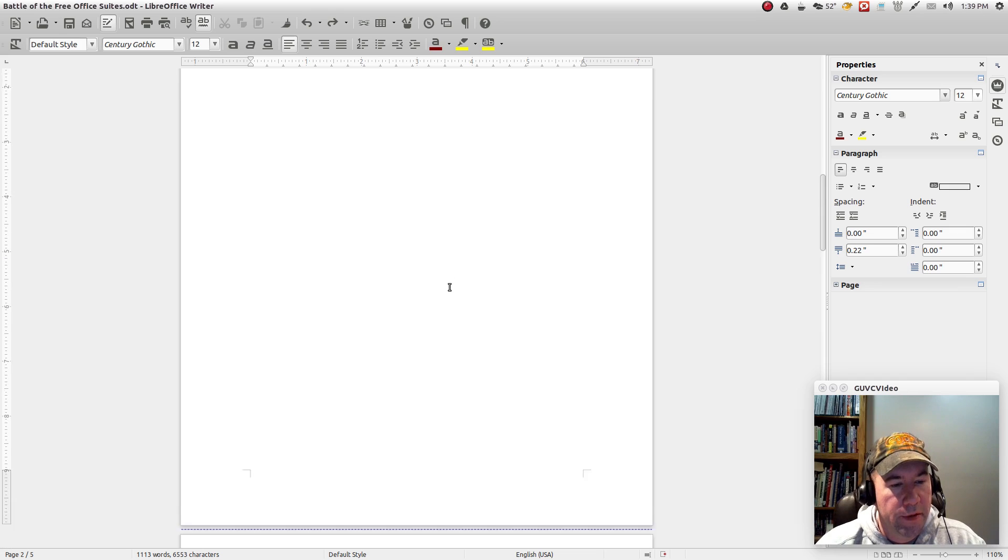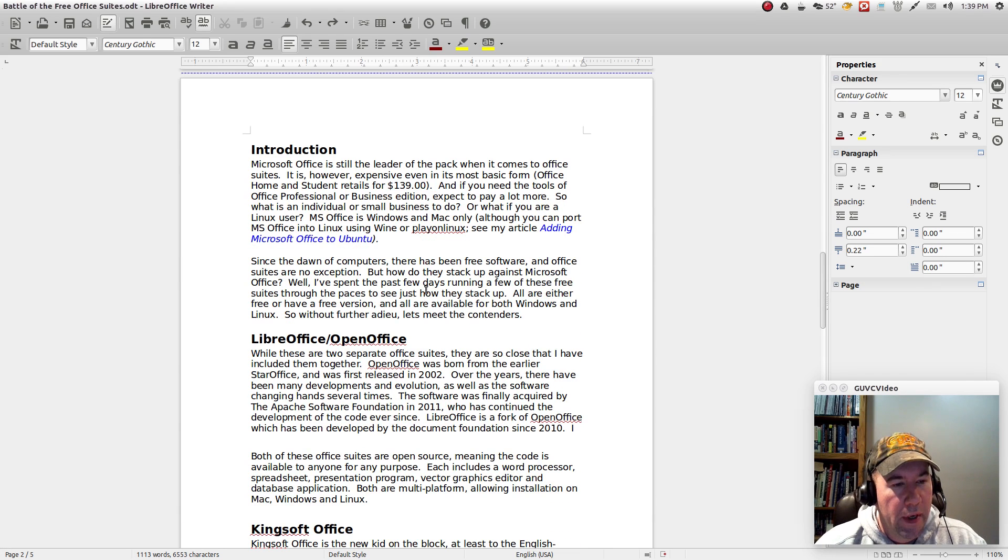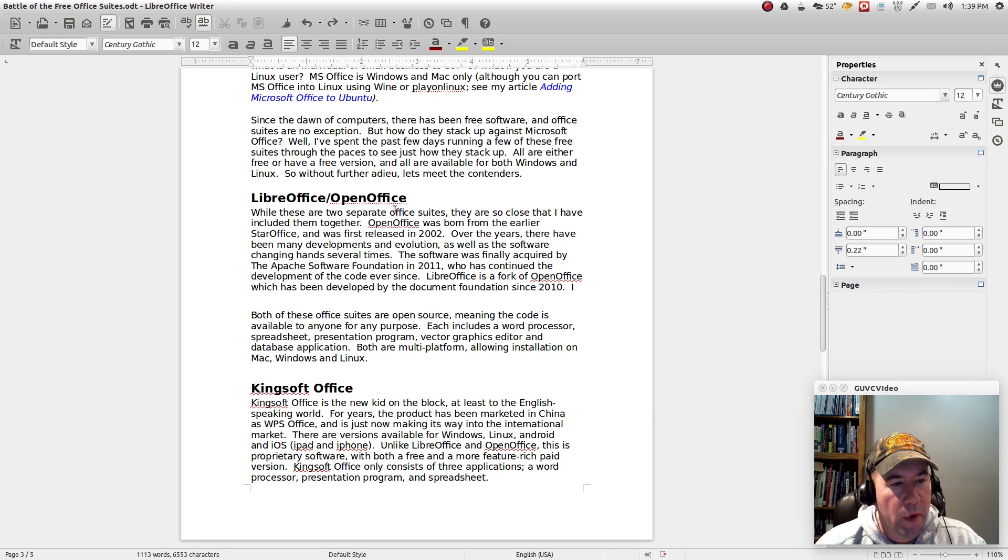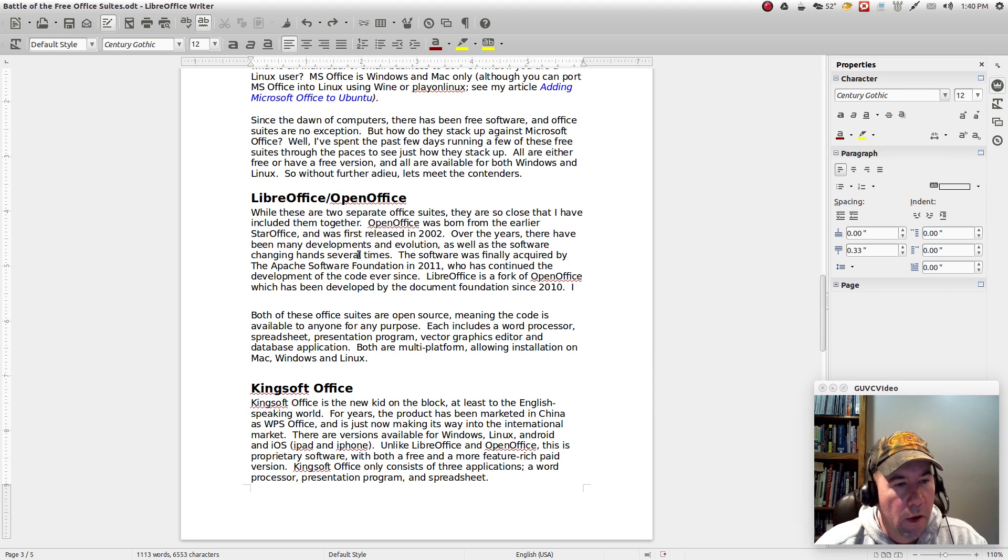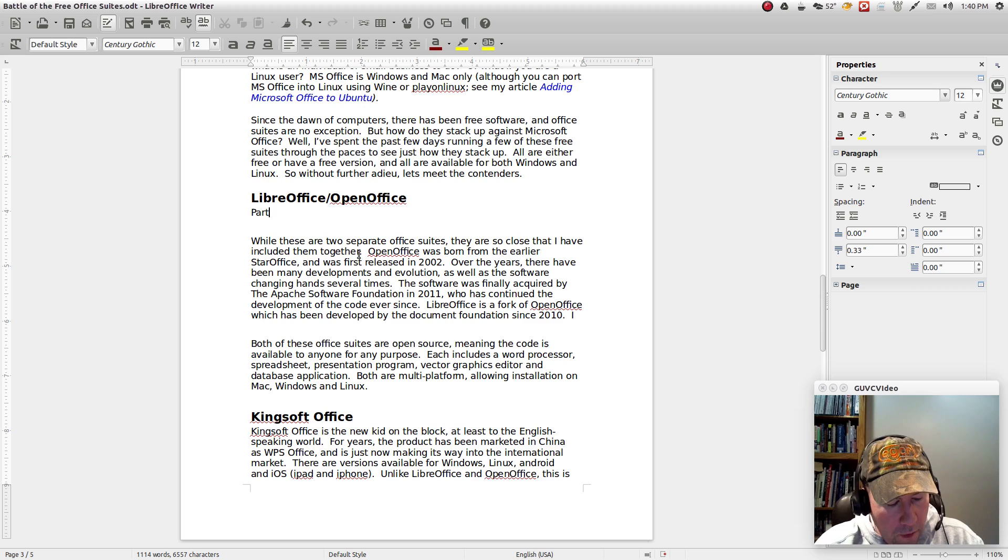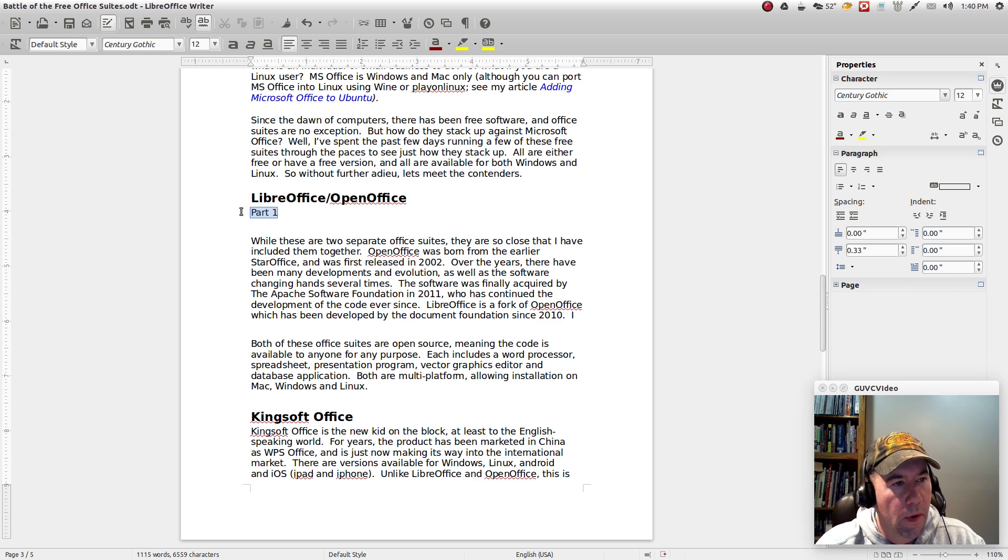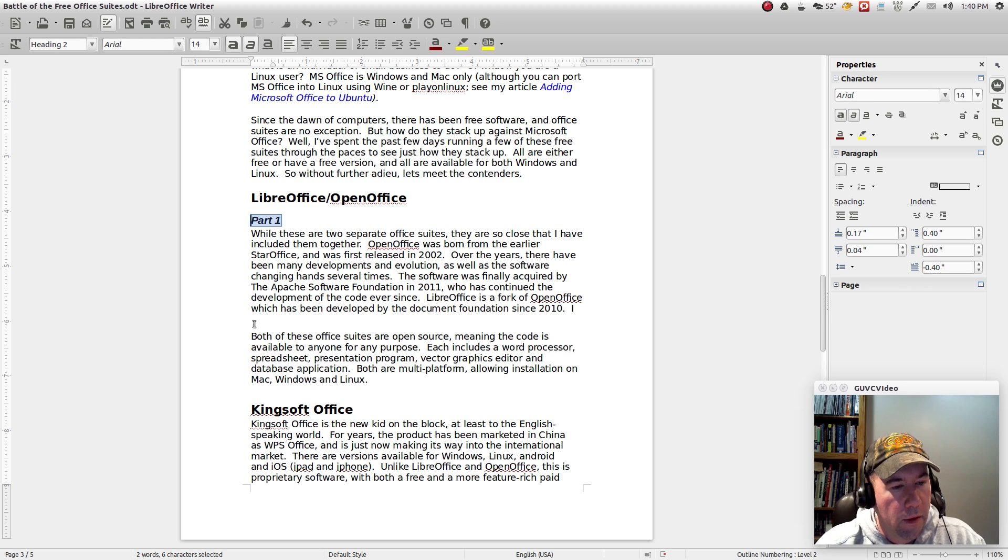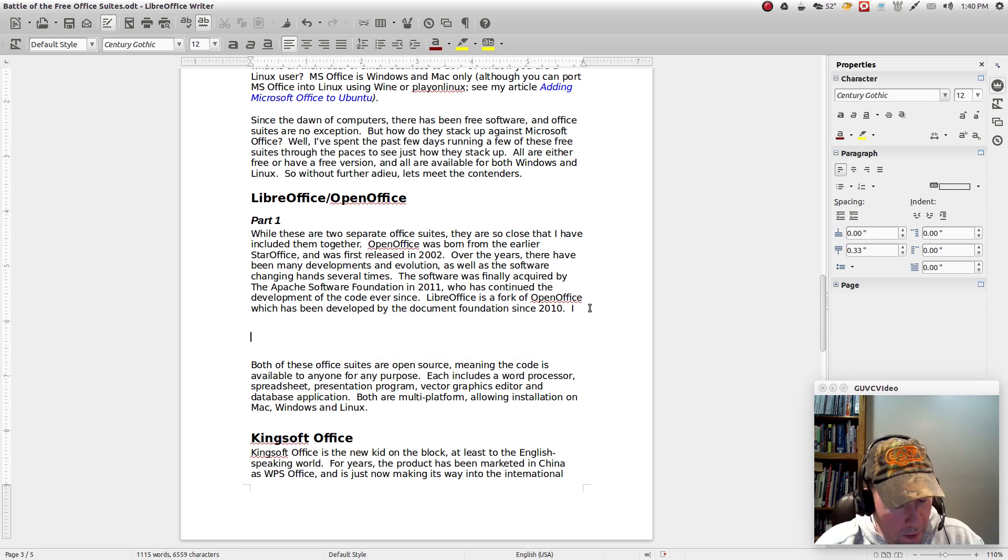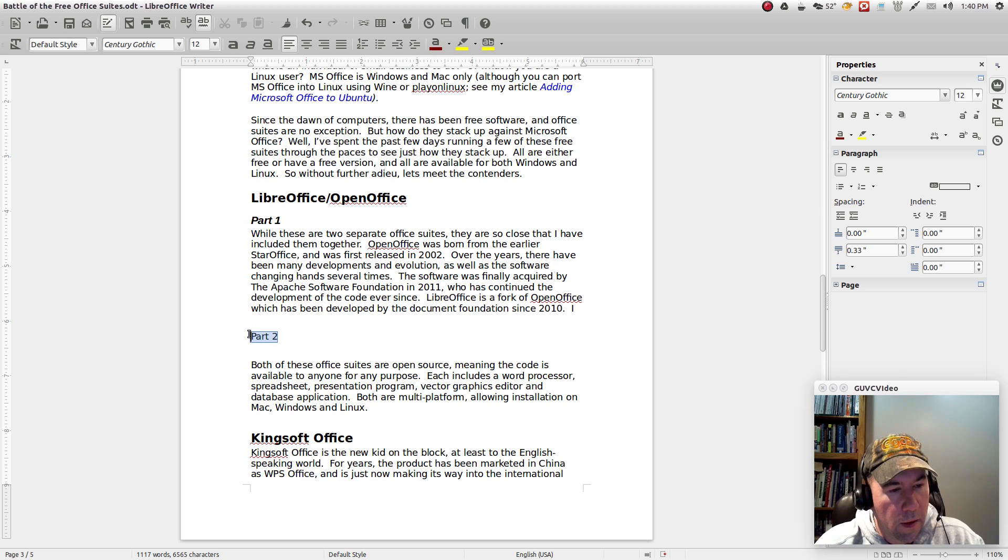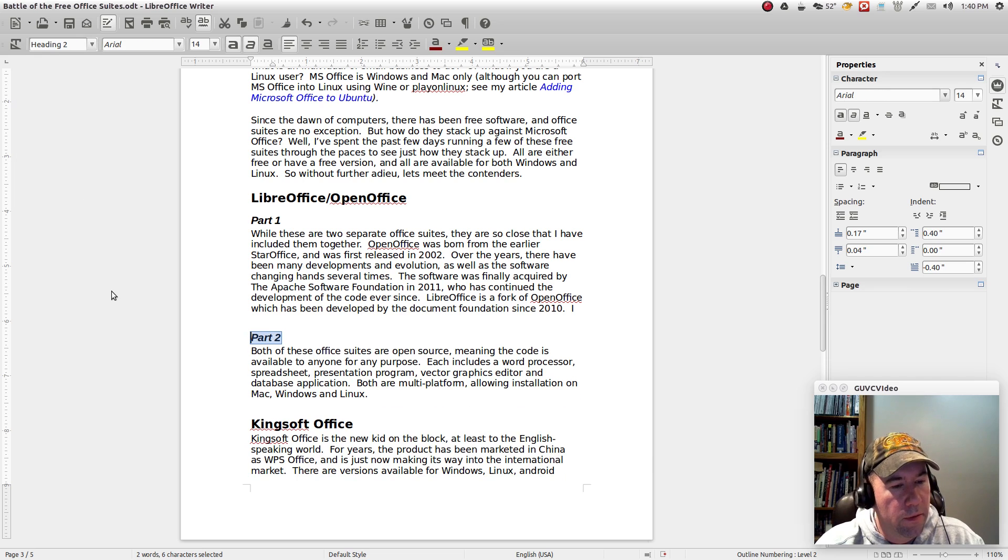We'll get rid of our table of contents and we'll come down here and let's just say, okay, so we got this part right here. We'll give it enter and we'll insert part one and we'll call that heading two and we'll come down here. Enter part two.